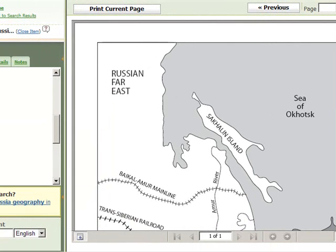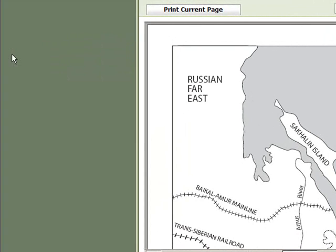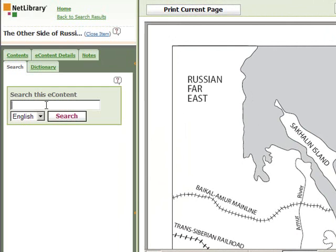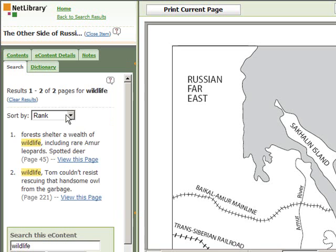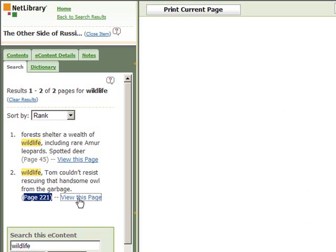Let's look at the e-content details and the search function. Let's say I search for the word wildlife — it searches through the entire text of the book looking for that term. Type in the search term, click Search, and I get some results. What you see here are the sentences in which the search term occurred, and the search term is highlighted in yellow. I'm going to click on View this page and it's going to take me directly to the page where the search term appears. The page will pop up on the right side of the window.